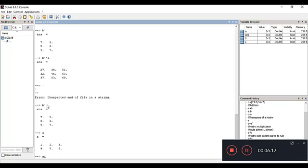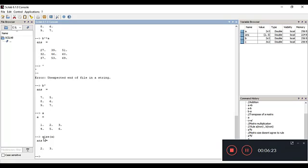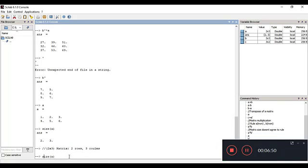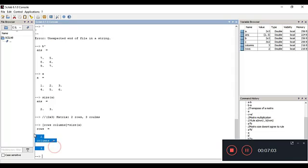The next function is size(). If you give size() of any matrix, it returns the number of rows and columns. For example, size(A) returns 2 and 3, meaning A is a 2×3 matrix — two rows and three columns.